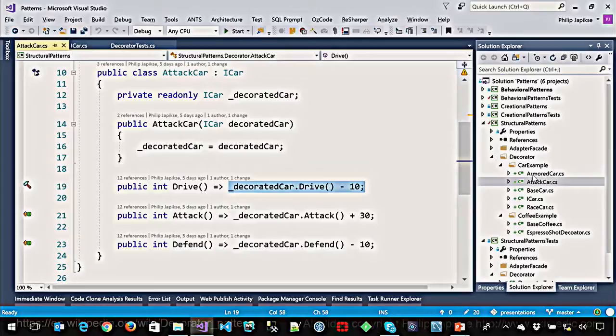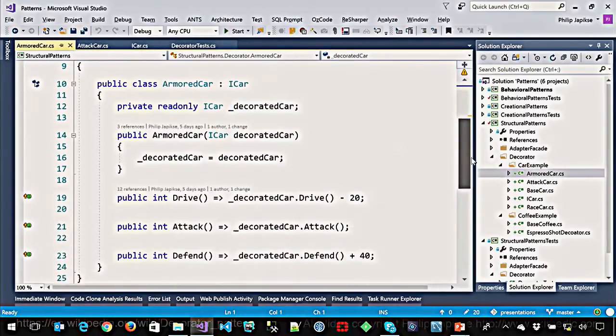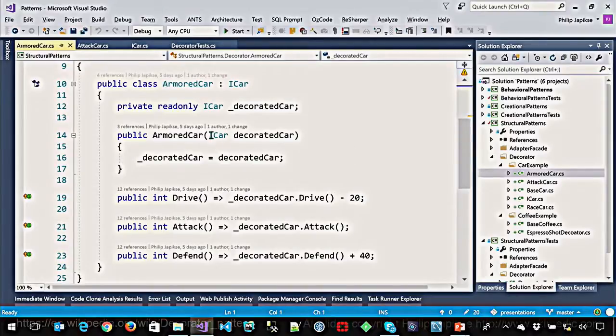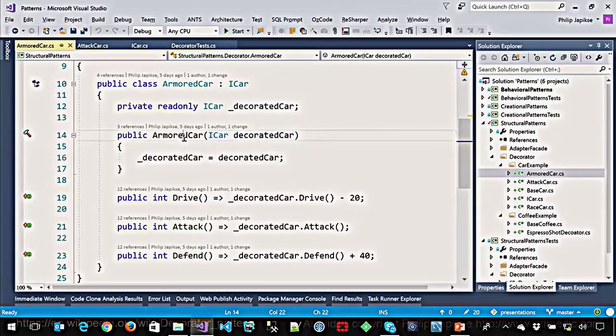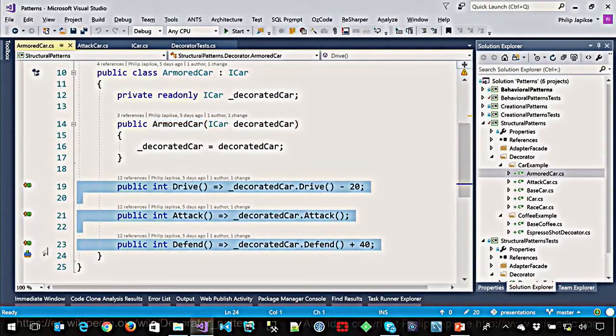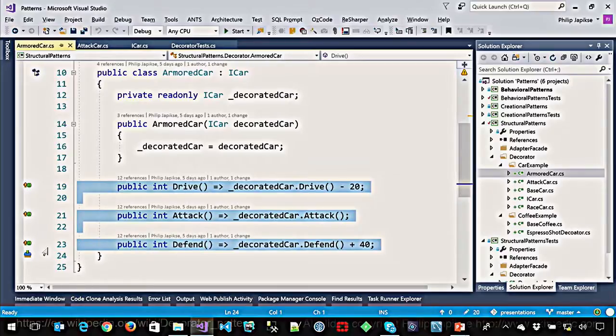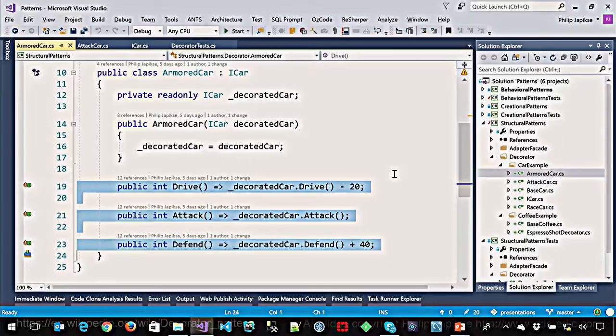So I've encapsulated the entire logic of what an attack decorator does in the attack decorator. So nothing outside of the attack decorator needs to know. Okay. If I change it later and say, you know what, we are able to have lighter weight guns for the next race across the desert, then maybe the drive doesn't go down. And I only have to change it in one place. I've encapsulated that logic. So let's say we want to put armor around that. We then pass that decorated car, it's just an iCar, into the armored car decorator and it then modifies the attributes. And then if you defend it again, you could pass that in again and it would decrement the drive and increment the defend again. Right.